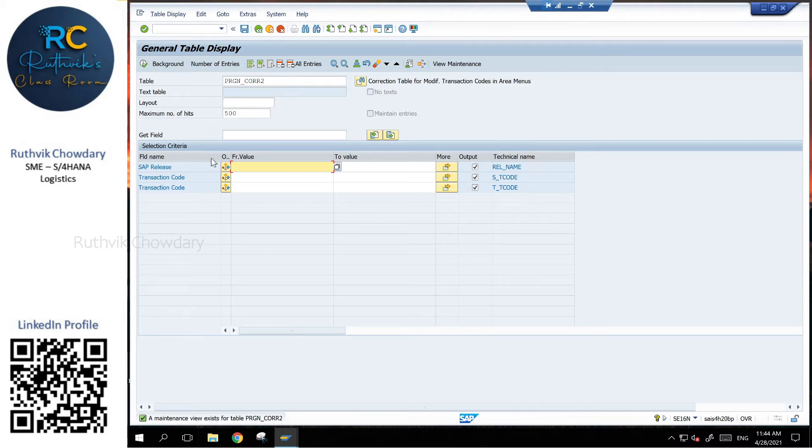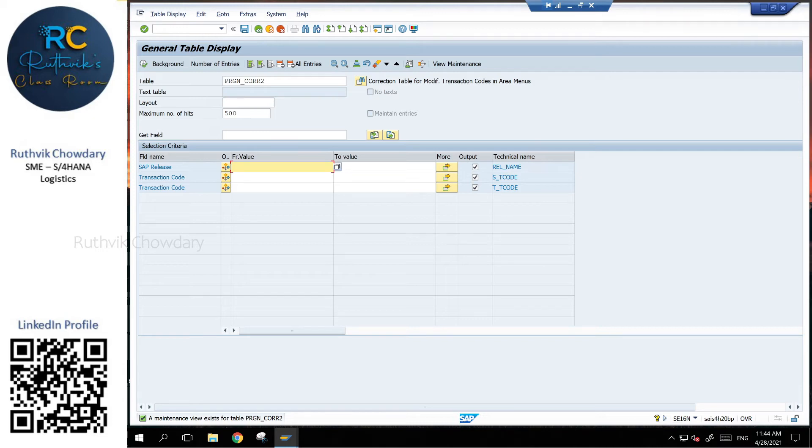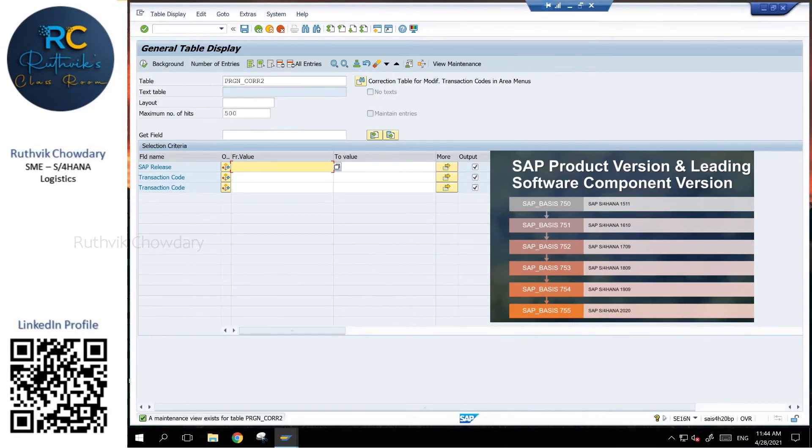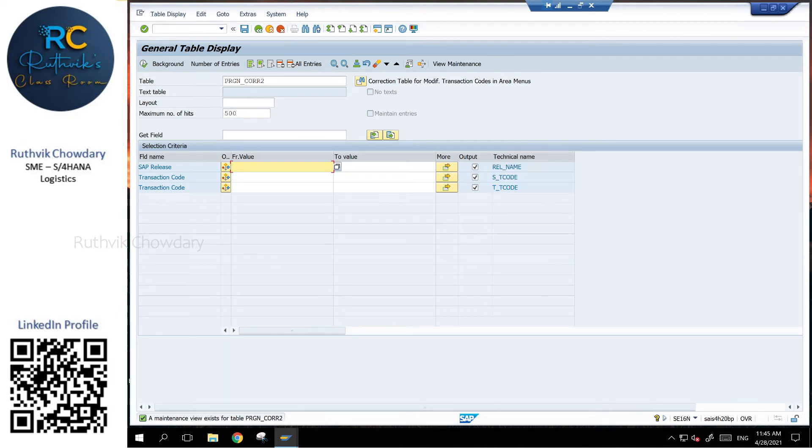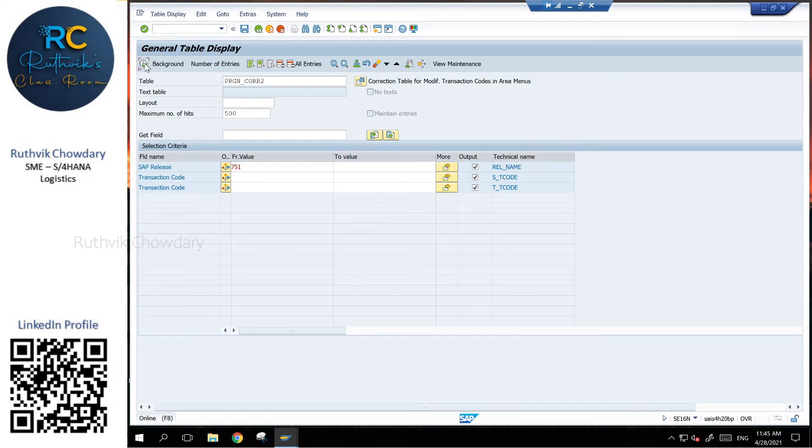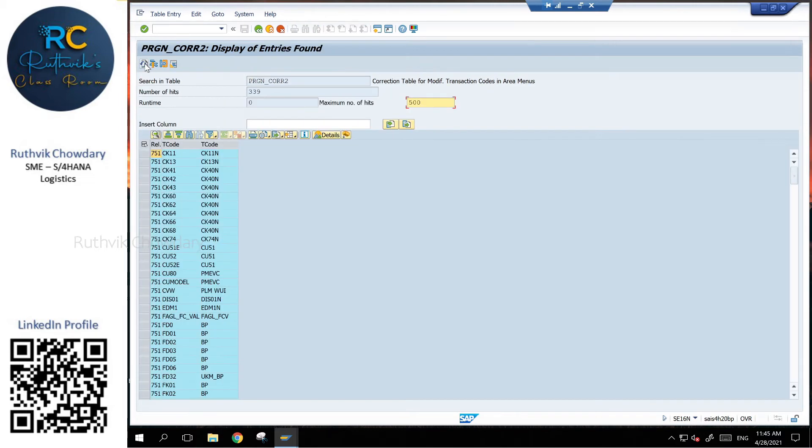So here you can see SAP release. As I mentioned, for each version release we are having a technical release name. So for 1511 version the technical name is 750, then 751, 752, 753 like that. If you see here SAP release number, if I give for example 751 and execute, you can see these are the transactions.